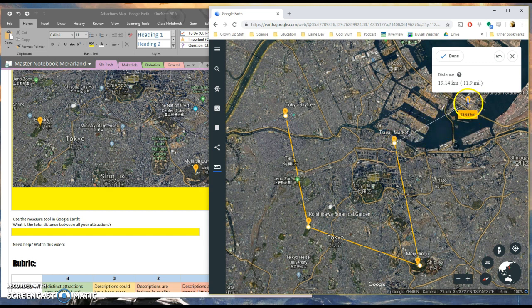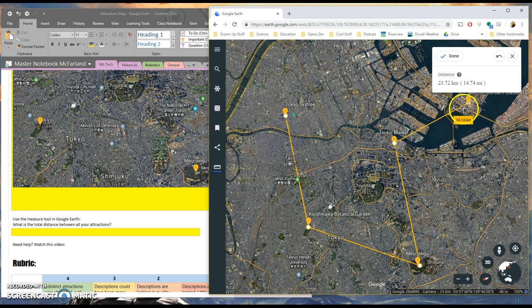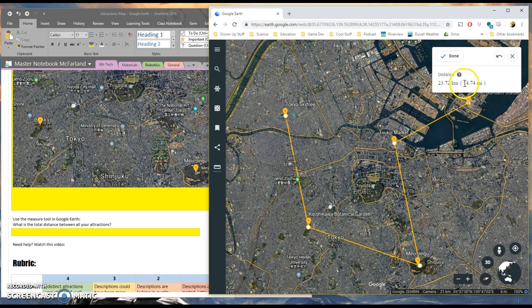Now there's lots of different routes you could take. Try and pick the shortest route between all five. And I've connected all five of them now. And you can see that this is going to be 14.74 miles.